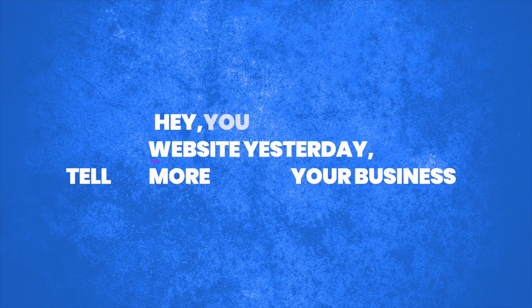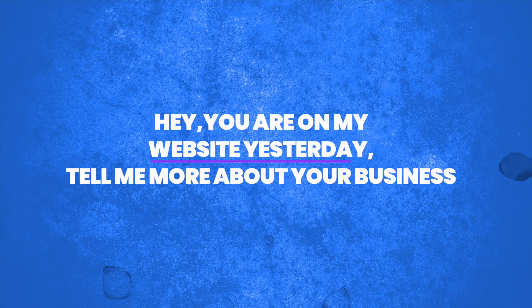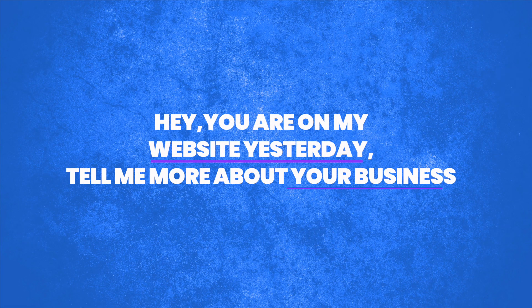So what you want to do is think about, okay, somebody visited my website. What's a non-pressure, just a relaxing way I can say, Hey, you were on my website yesterday. Tell me more about your business. You don't want to say, here's a coupon code to buy something. So try to build a relationship.